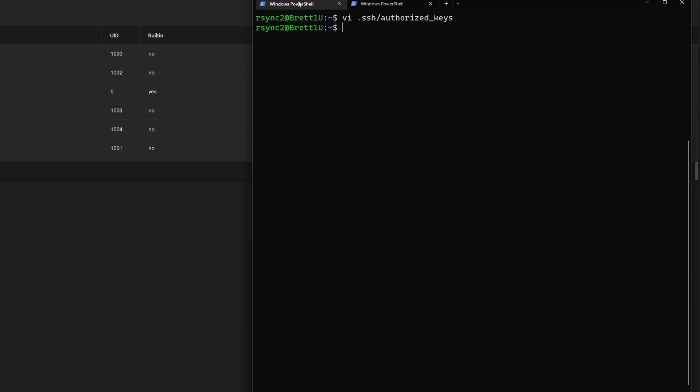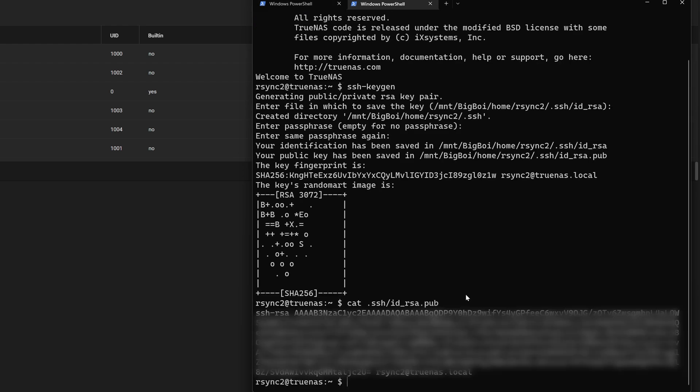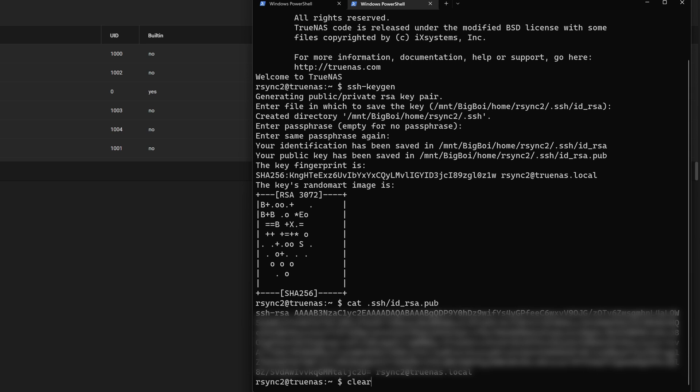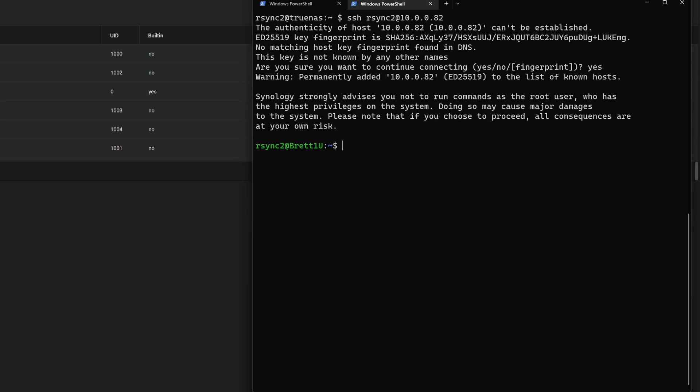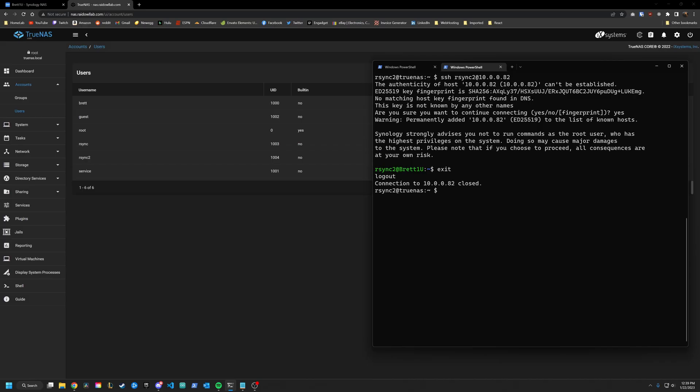But to test this out to make sure it's actually working, what we can do is go back into our TrueNAS system over here, clear it out. And what this should allow us to do is SSH into our Synology system from our TrueNAS system without having to use a password, which is why we set this all up. I probably should have mentioned that earlier. But setting up an SSH key means that we can do an RSync export without having to set a password. All right, so let's see if we can SSH into our Synology system from our TrueNAS system. Yes. And look at that, no password needed, we are logged into our Synology system from our TrueNAS system. So everything works.